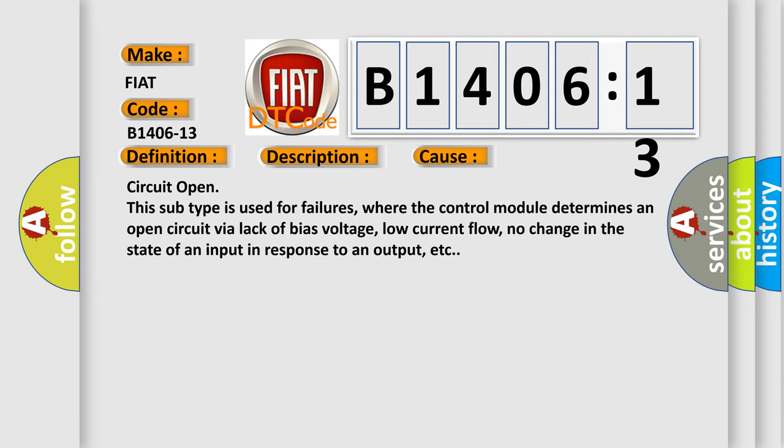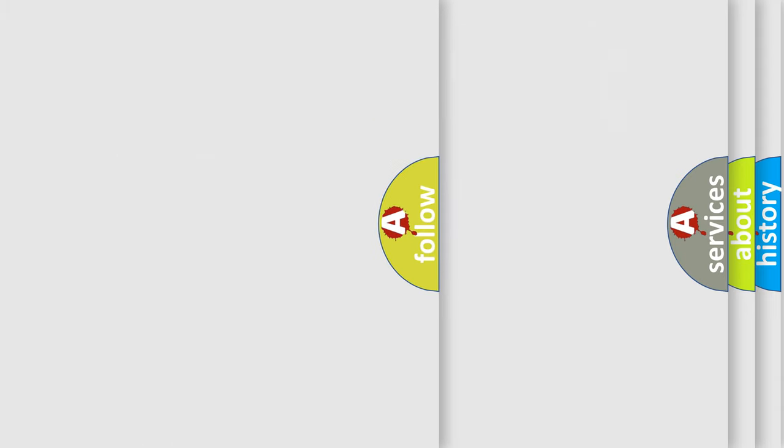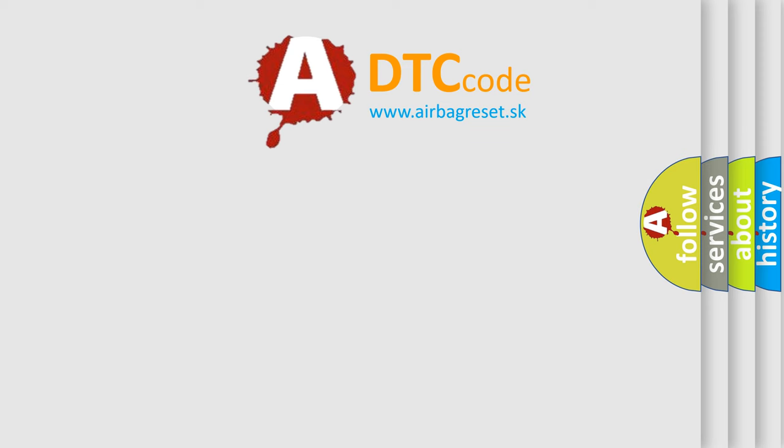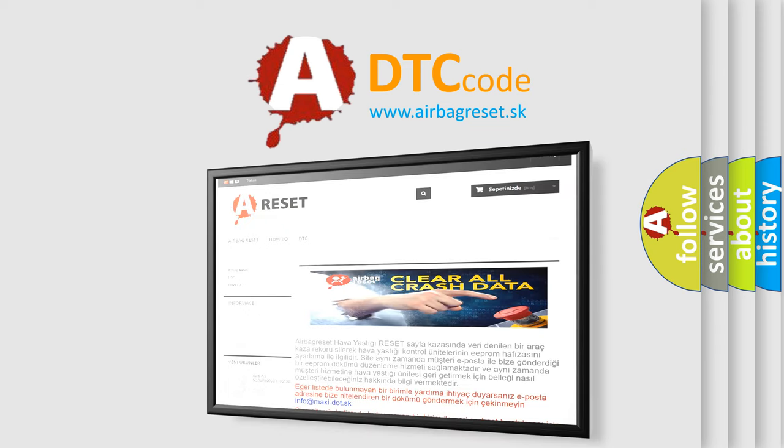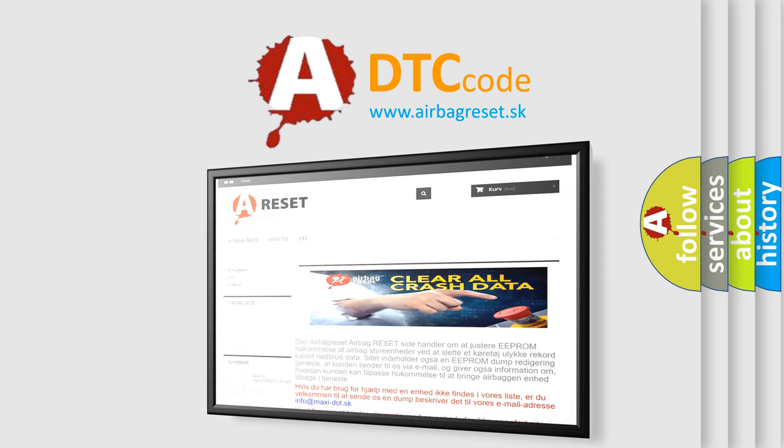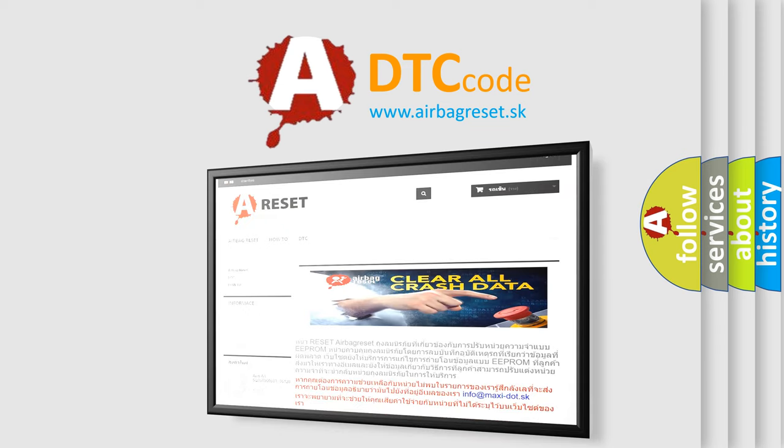The airbag reset website aims to provide information in 52 languages. Thank you for your attention and stay tuned for the next video.